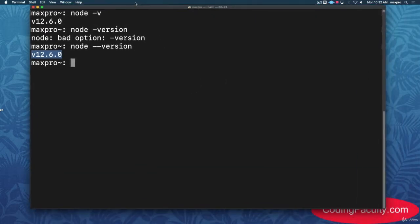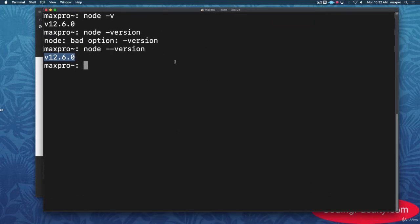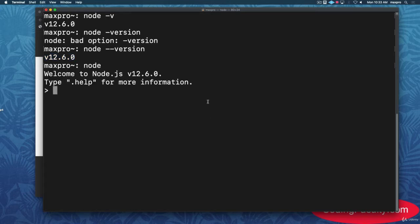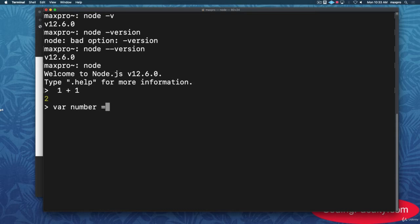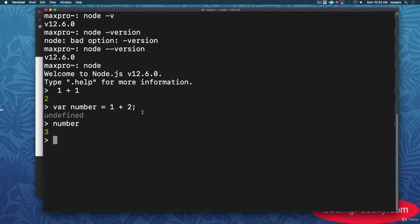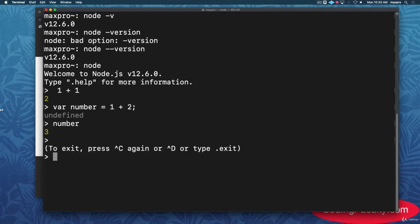Node is a JavaScript runtime environment, so we can execute JavaScript files on our computer. If you type 'node' in the terminal, it opens the Node shell where you can run JavaScript directly. For example, you can add numbers like '1 + 1', or create a variable to save a calculation. To exit the Node shell, press Control-C twice.